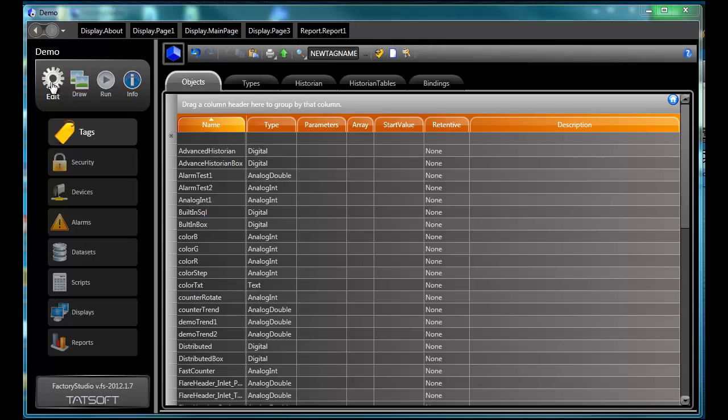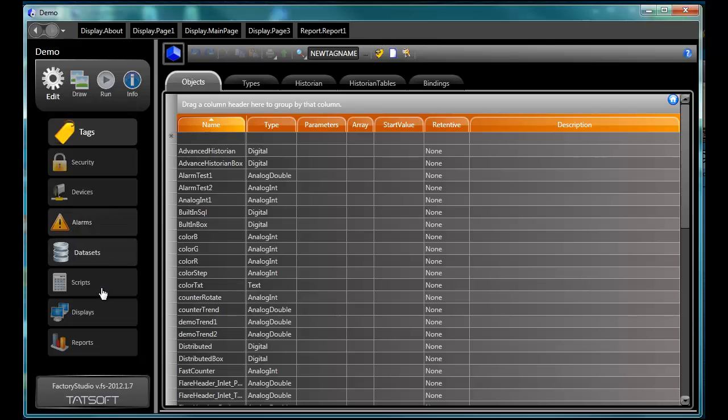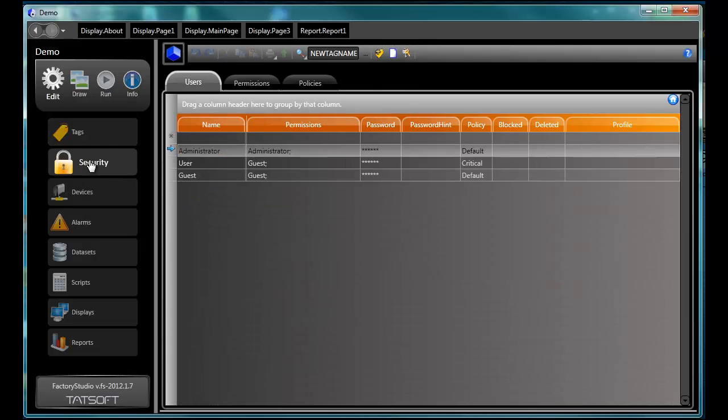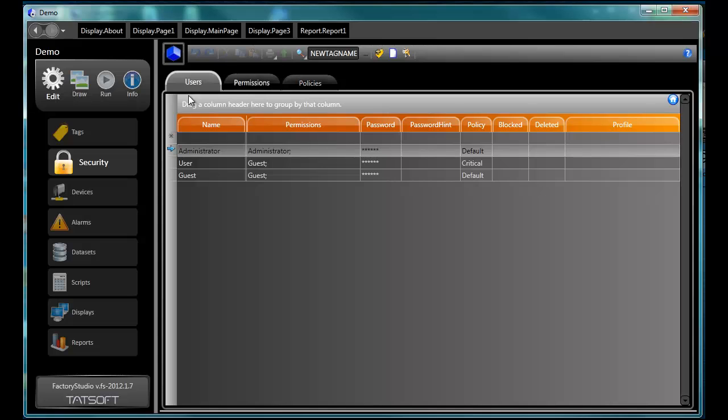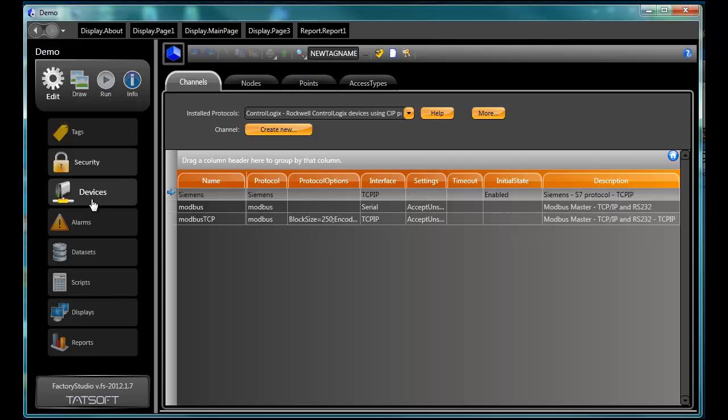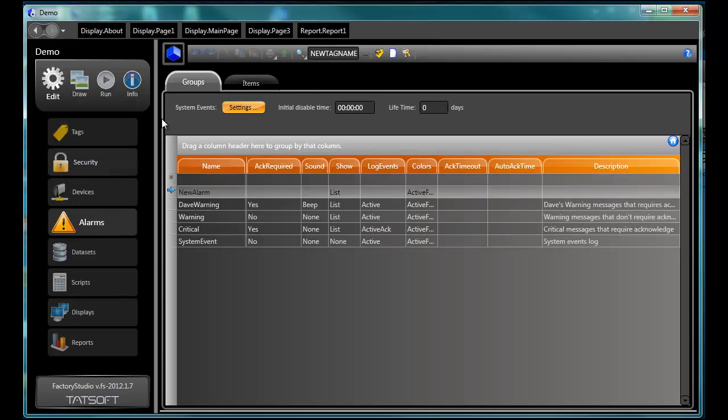As you would expect, the Edit option brings you to the areas where you can edit all of the components of your project. Tags is where you define the tags that are going to be used in your project. Specify who has access to various aspects of the project. Specify the PLCs and other intelligent devices to be used. Create alarm groups and alarm conditions.